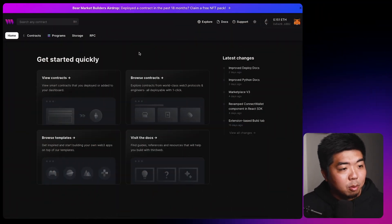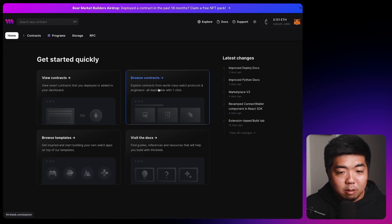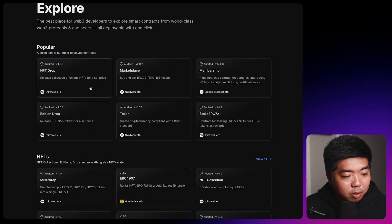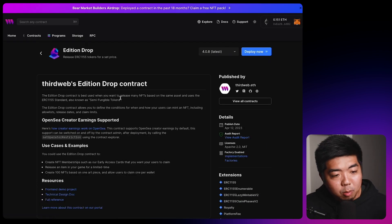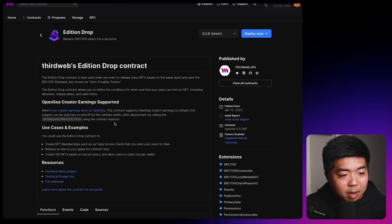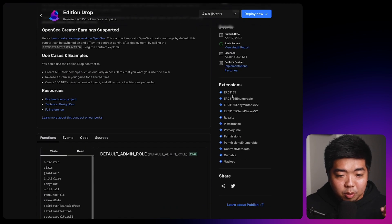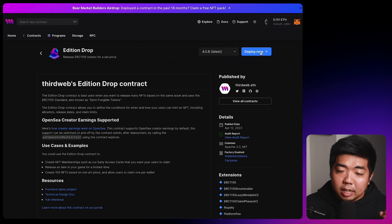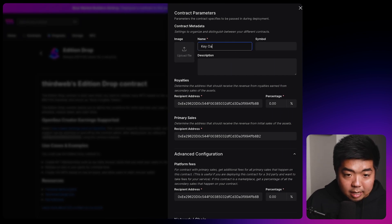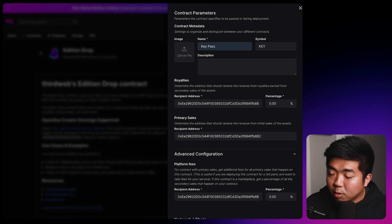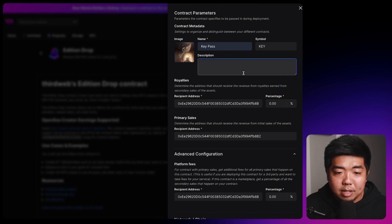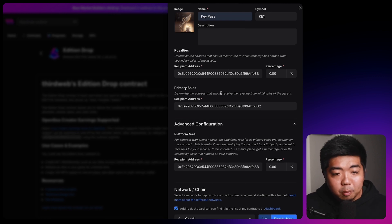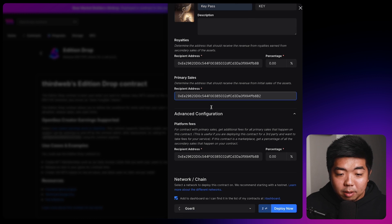Right here on my computer, I am on my third web dashboard. I'm going to browse contracts here really quick and we're going to deploy an edition drop contract. Now you can read a little bit more about the edition drop contract. Again, it is an ERC 1155 contract and you can also view the extensions, the functions, the source code for the contract here. In the top right, I'm going to select deploy now. We'll name this key pass. I will give it a symbol of key and I also have an image of our key NFT that I'll drag right into the image section.